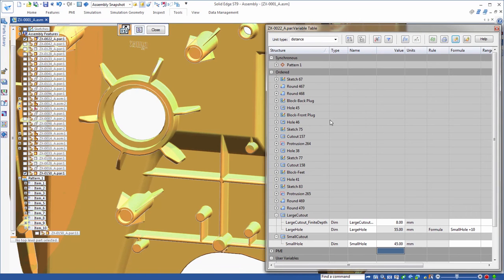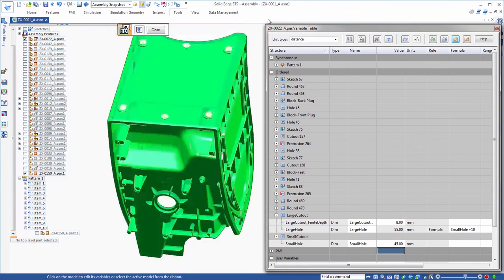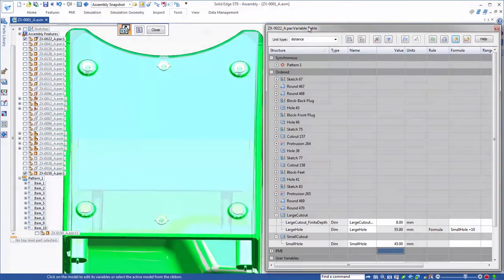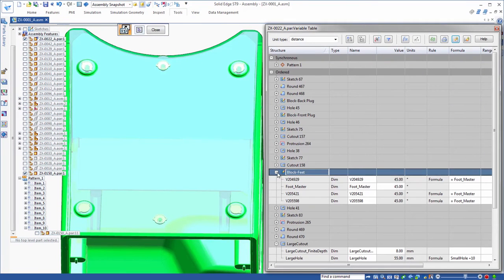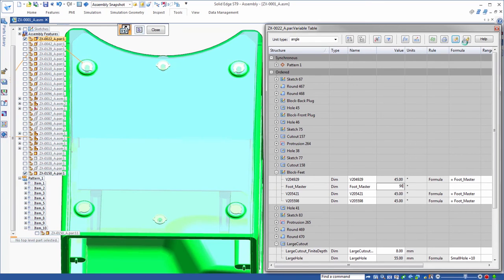At the bottom of the base, footpads on each corner are set at a specific angle. With a simple change to the single master angle variable, all four pads rotate.